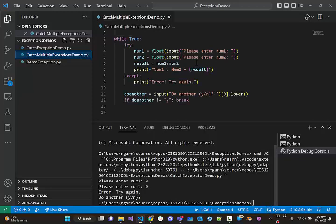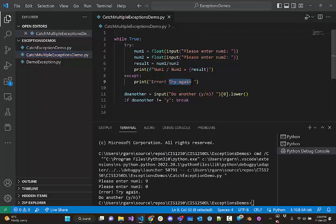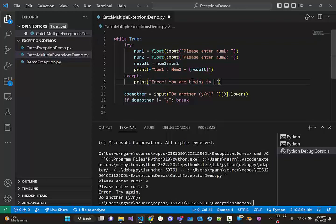And maybe what we would say, well, you know, we know that dividing by 0 would cause an error. So why don't we just say, hey, error, you are trying to divide by 0.